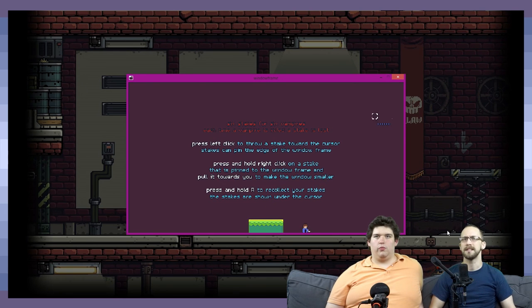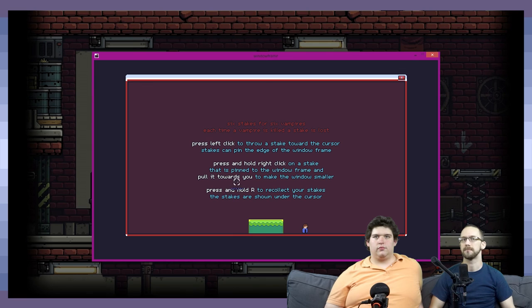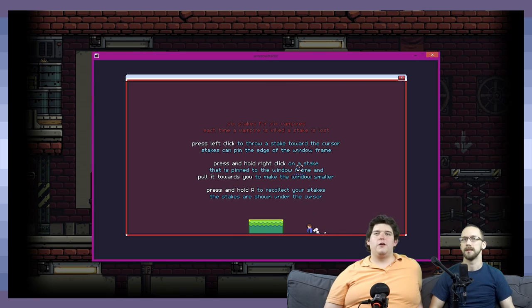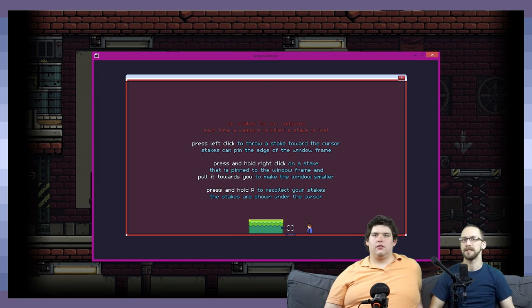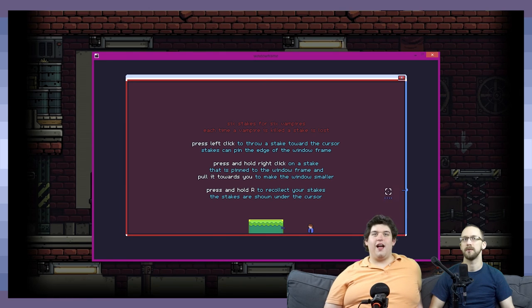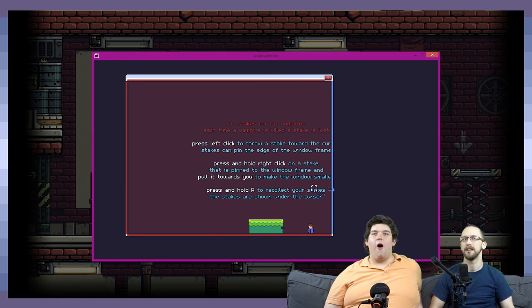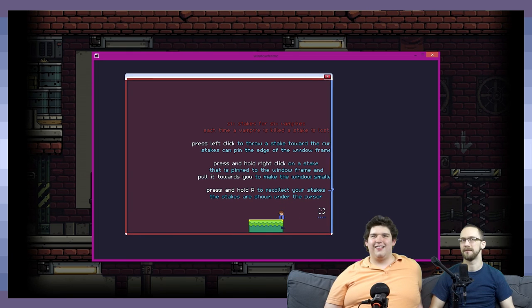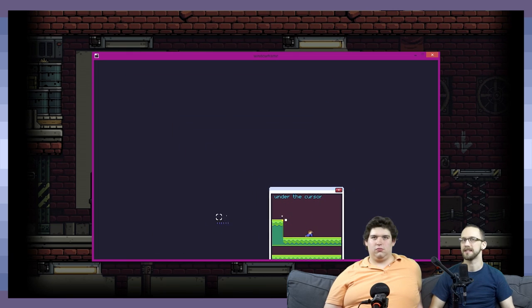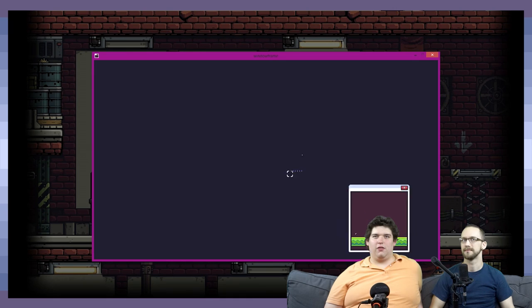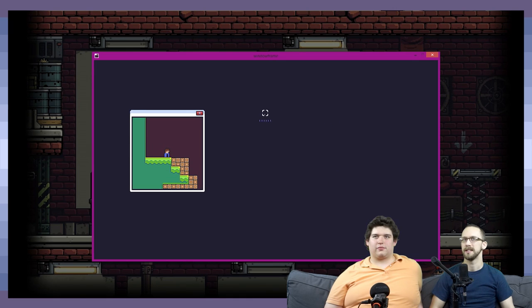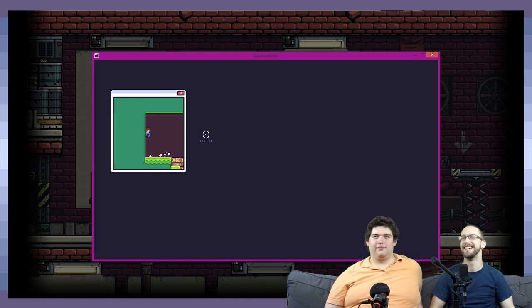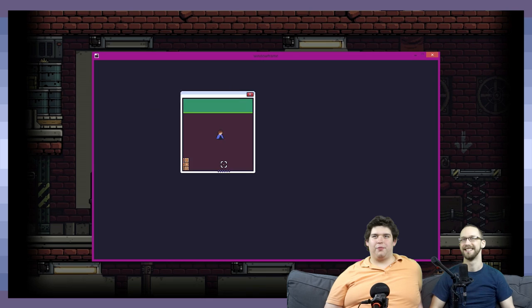So basically, we are a vampire hunter in this. Where's our stake? We just picked up stakes, so basically what we can do is we take the stake and we can actually drag the border of the window, and then pull our stakes back. But then there's a window inside the window. Yes. It's freaking me out, man.